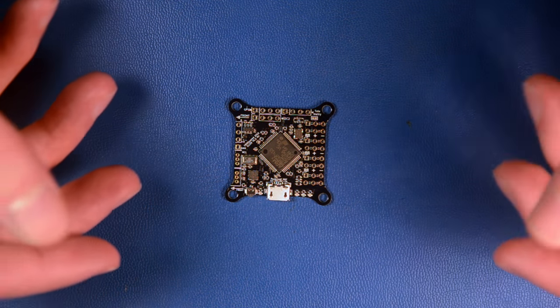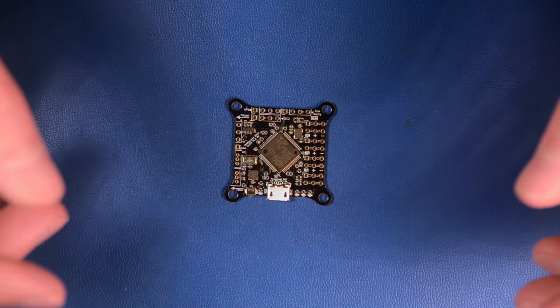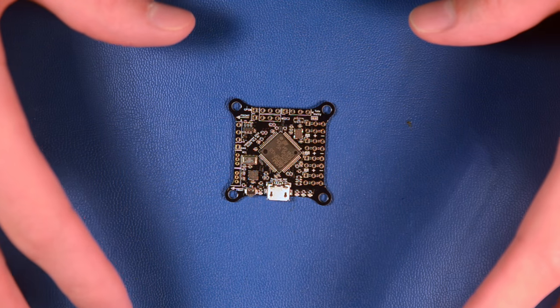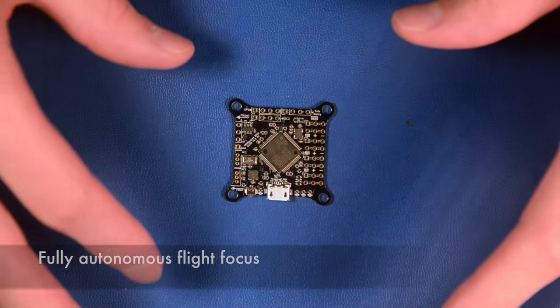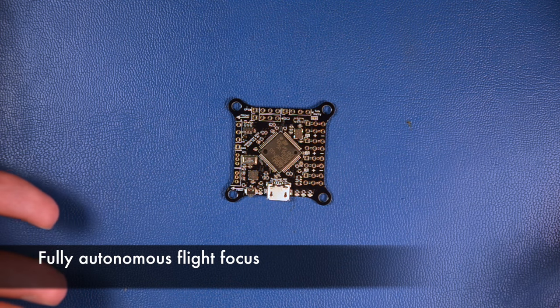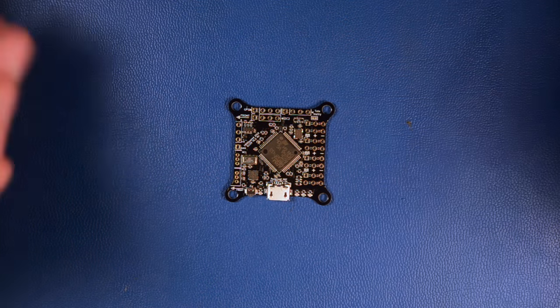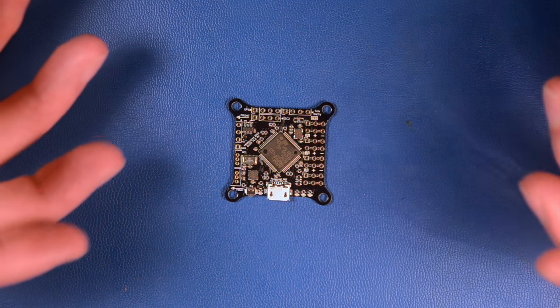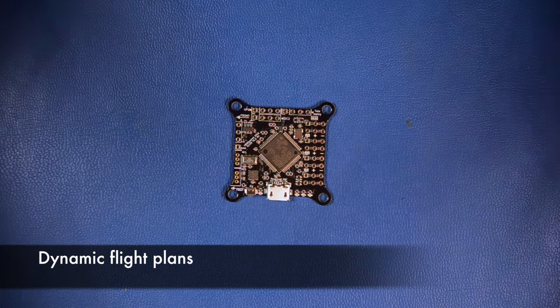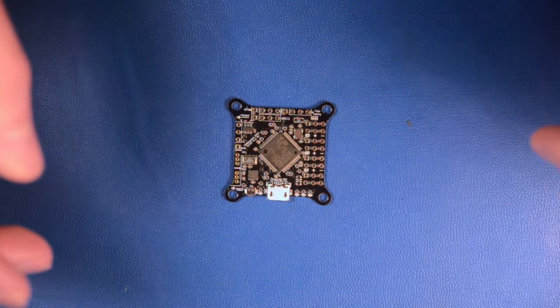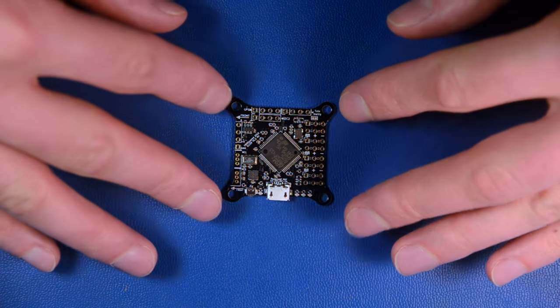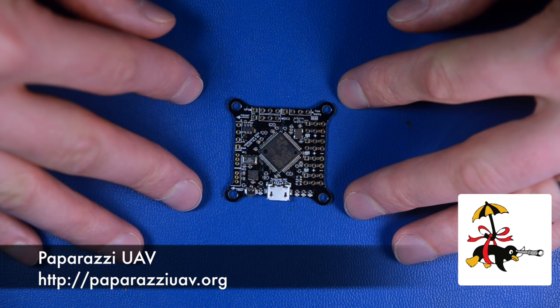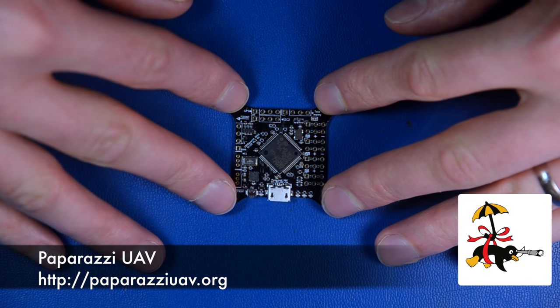The focus of the autopilot is a little bit different. The main goal is to fly fully autonomously. As you might know, Paparazzi is very strong in that area and can do a lot of unique things like dynamic flight plans. This autopilot was designed in the first place to run with Paparazzi.